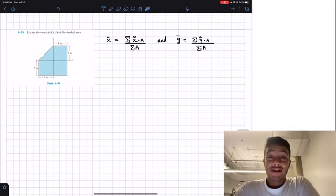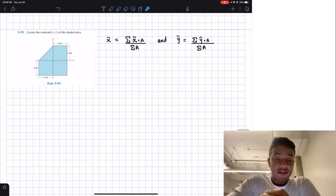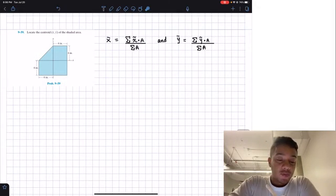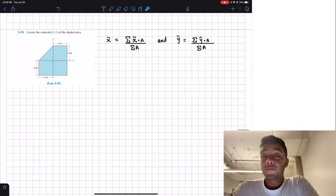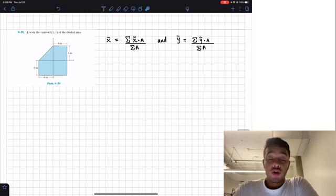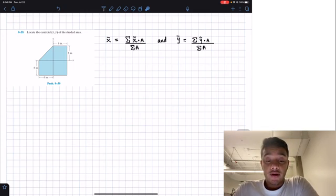Welcome back everyone to Learning by Teaching, Learning Statics, and today we're going to do problem 9.59. It says: locate the centroid X and Y of the shaded area.